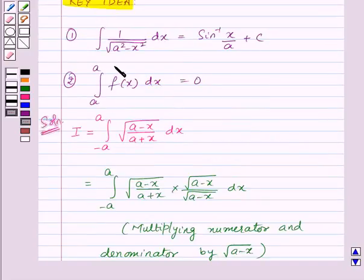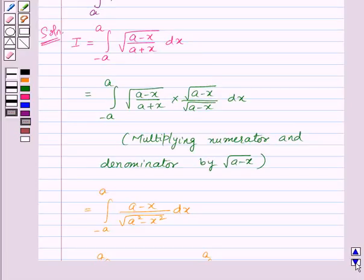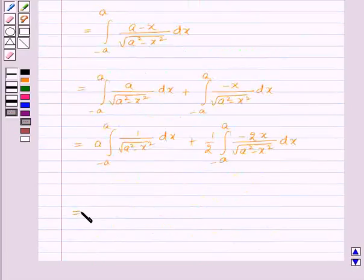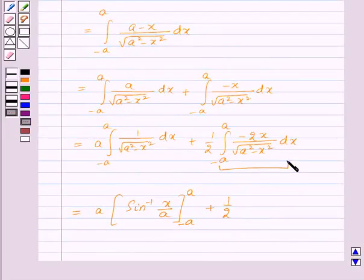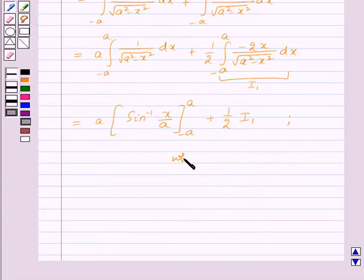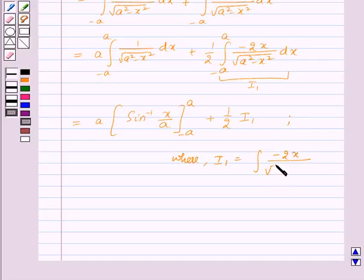From the key idea, we already know that the integral of 1 upon square root of (a squared minus x squared) dx equals sine inverse of x upon a plus c. So the first part gives a times sine inverse of x upon a evaluated from minus a to a. We will call the second integral I1, so we have one half times I1, where I1 is the integral of minus 2x upon square root of (a squared minus x squared) dx from minus a to a.